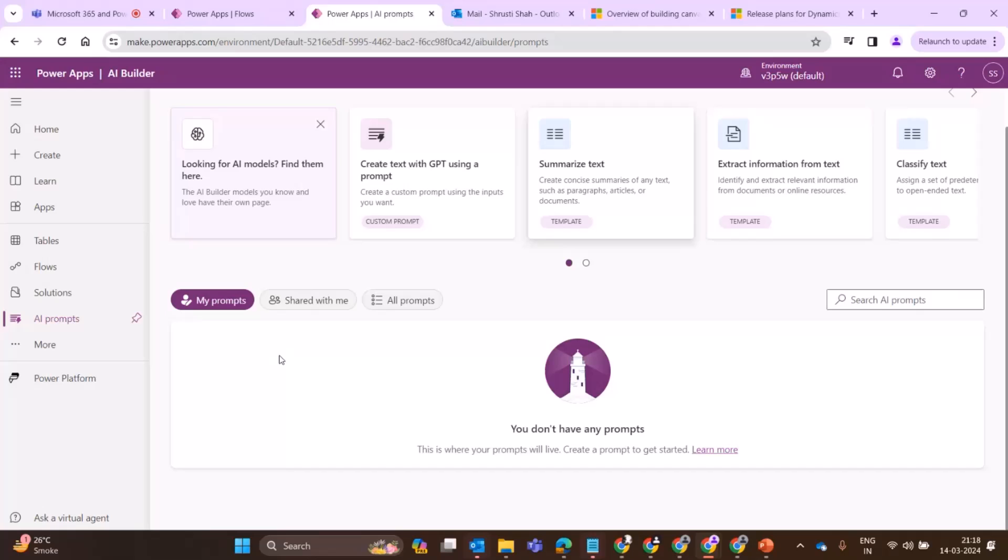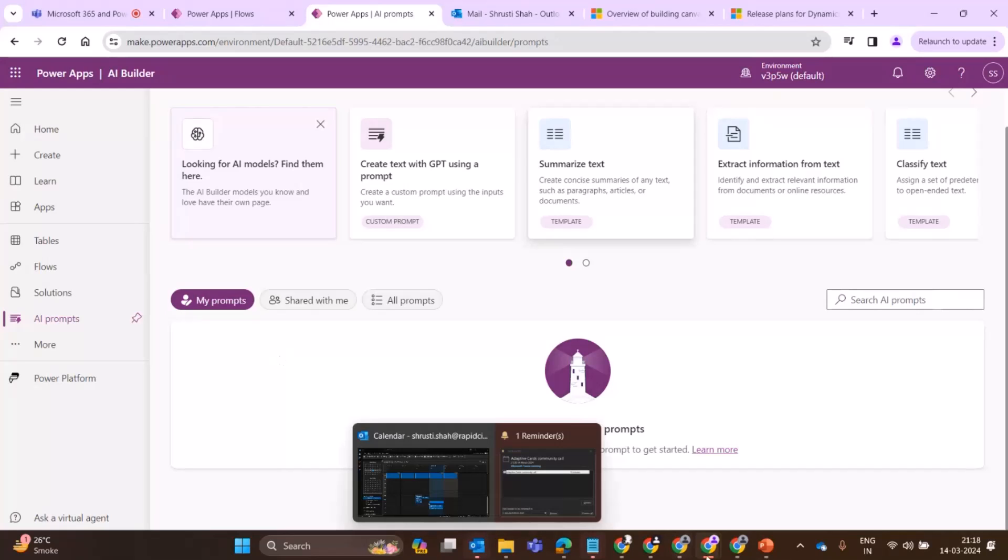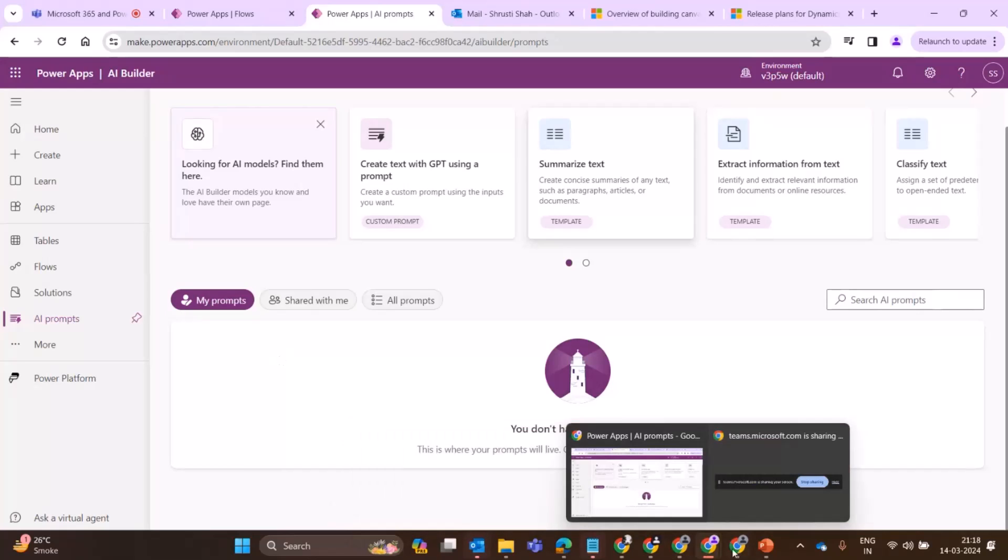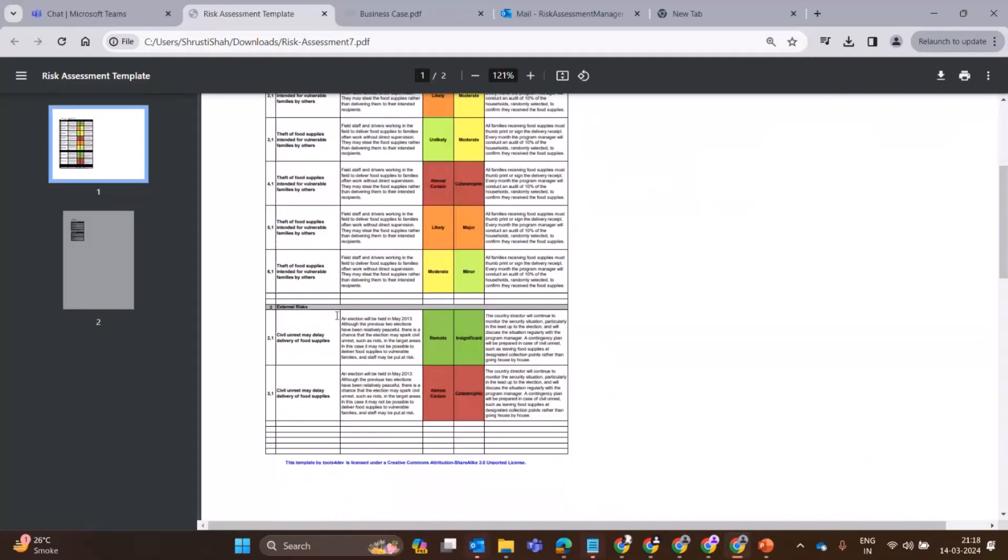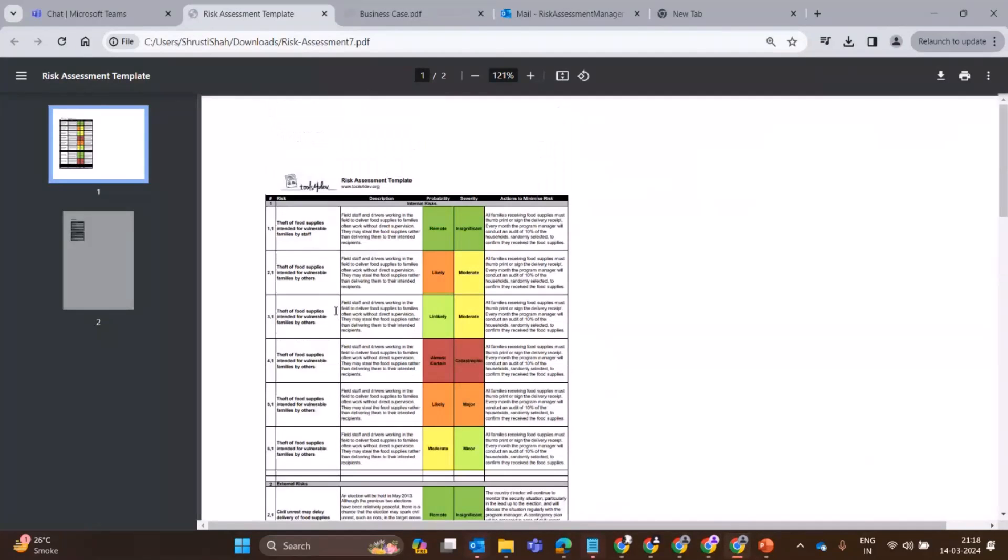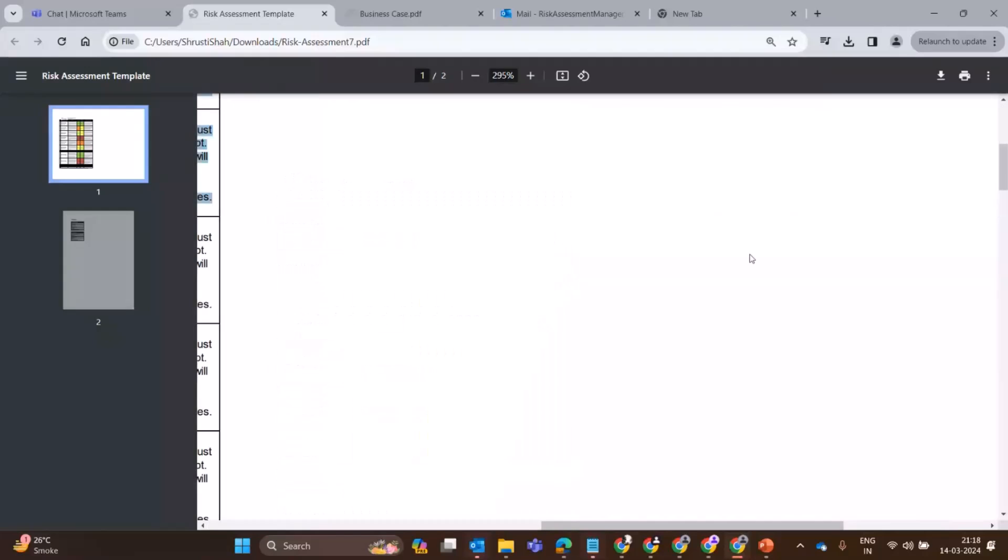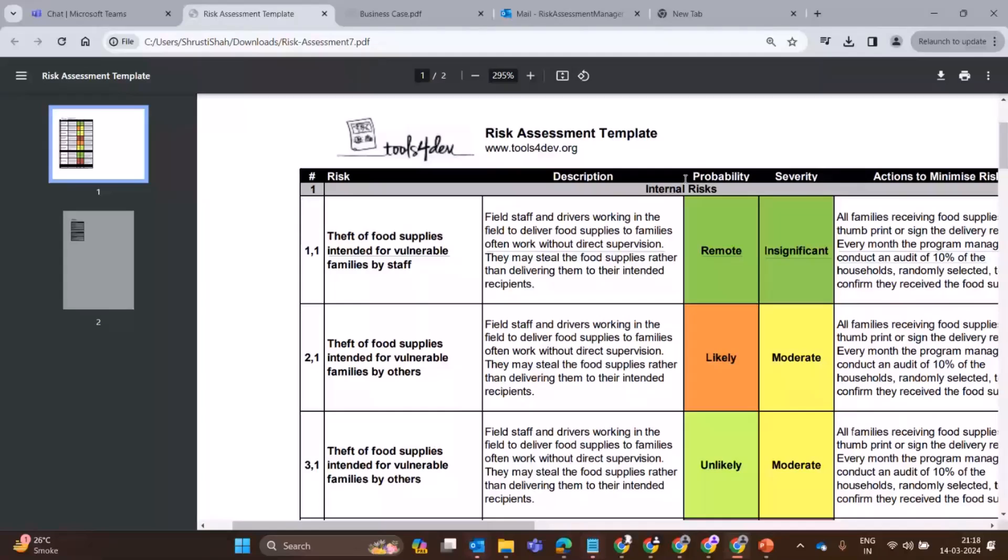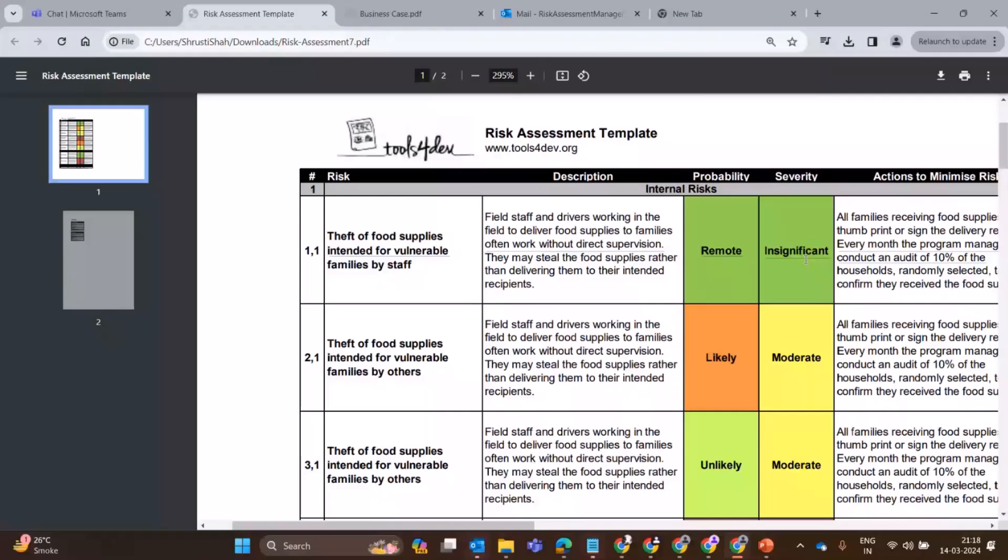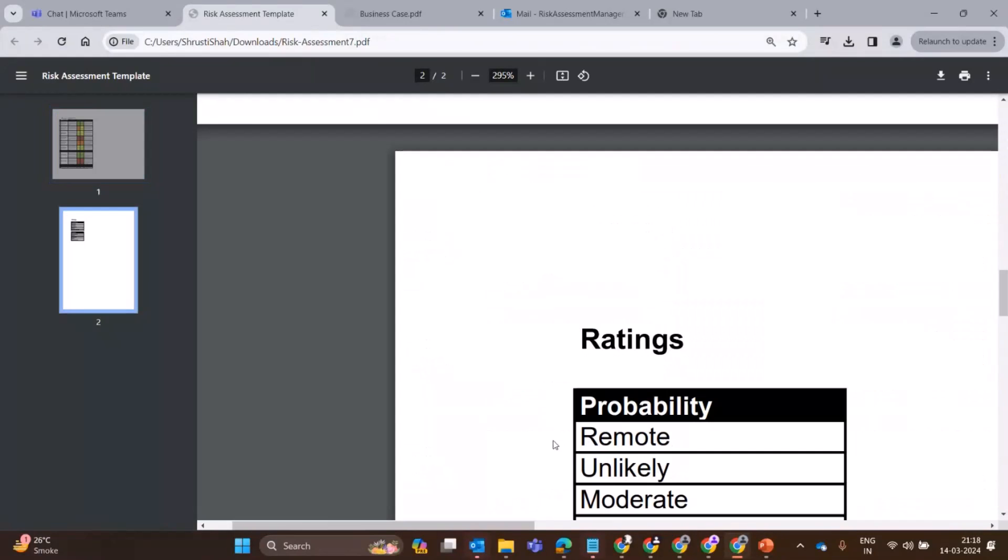You can go to the AI prompts and you see summarize text. You can directly consume this into your automation as well. I've also created a document processing model. I'll show the documents which I'm using. This is the risk assessment template. You can see I have added all the risks. These are the probability and severity.